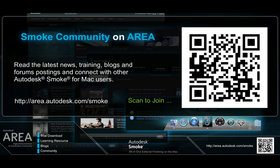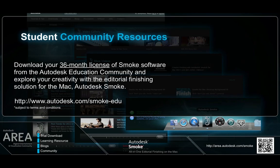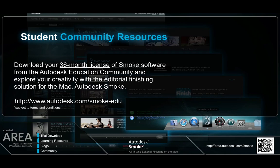If you're a student, Autodesk also runs a student community resources program and you're able to download a free student version of Smoke for 3 years and experience Smoke first hand. Let's get started.